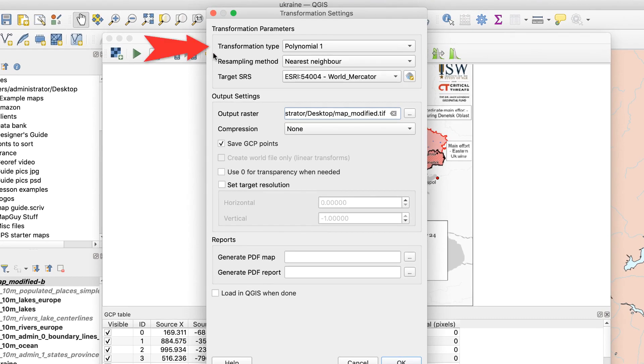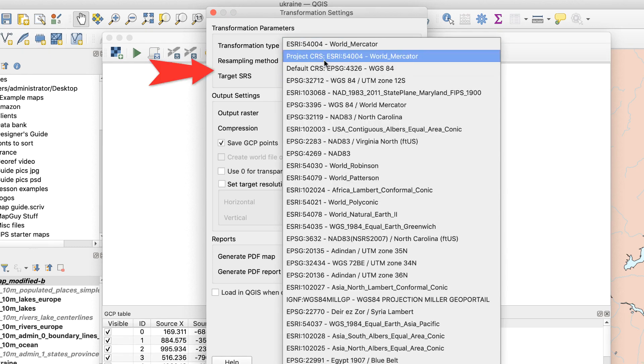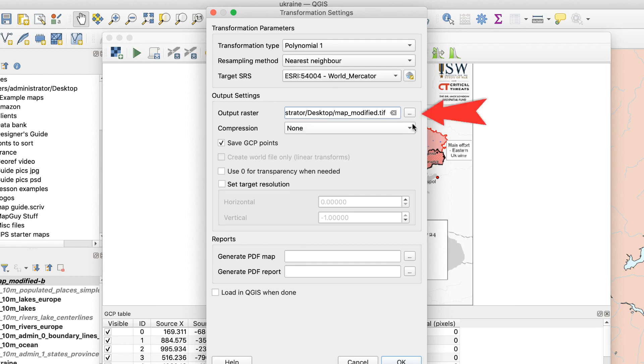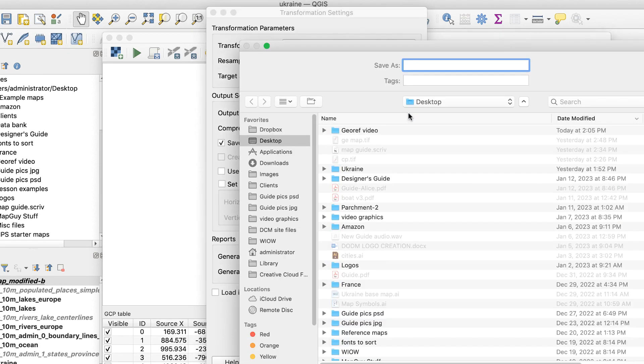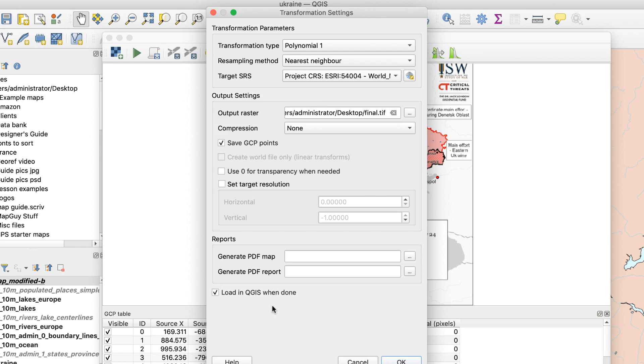Transformation Type. This is pretty complicated, so I just use polynomial 1, which works well in most cases. Target SRS. Set this to Project CRS. Output Raster. This lets you choose where to save the new file, so do that now. You can also click this box to save the control points, which I recommend. I also click the Add to Map box, then click OK.